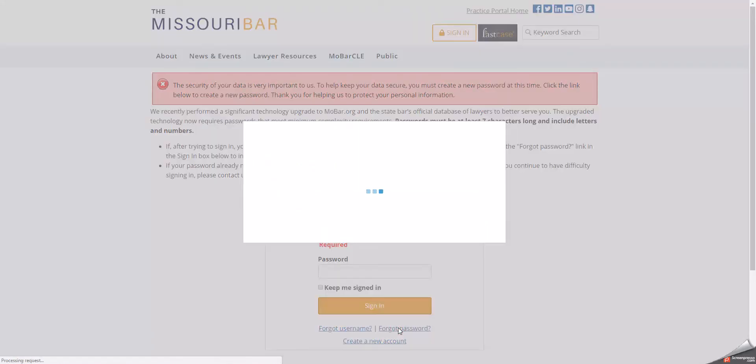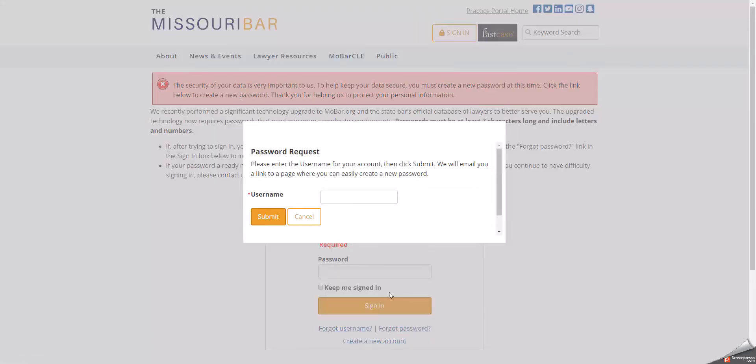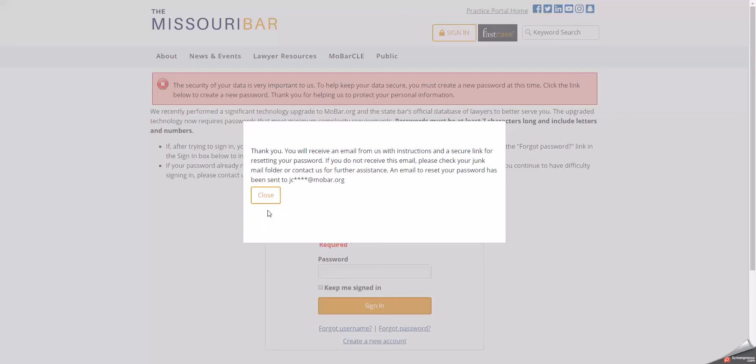You will click the Forgot Password link, and when prompted, enter your bar number. Click the Submit button and pay special attention to the message that follows. It displays a masked email address letting you know where the password reset email has been delivered.